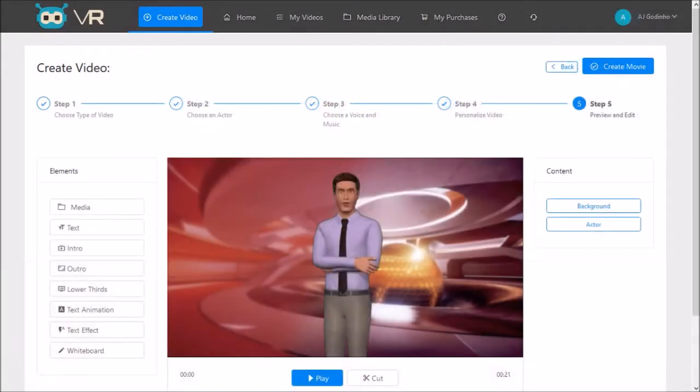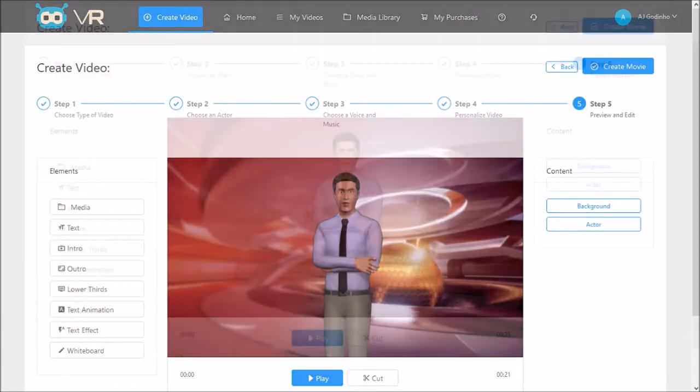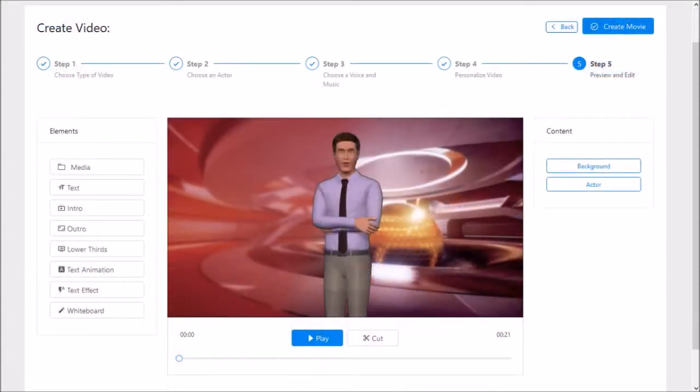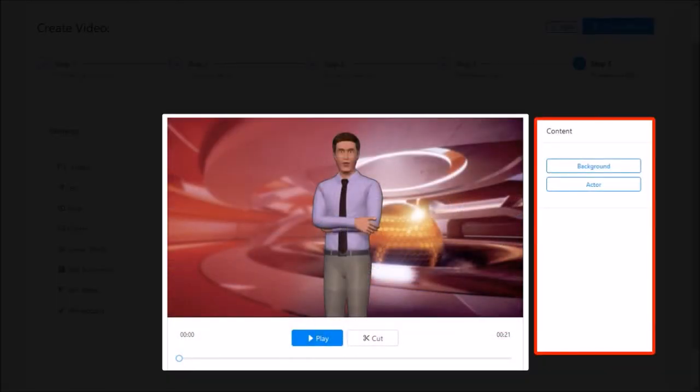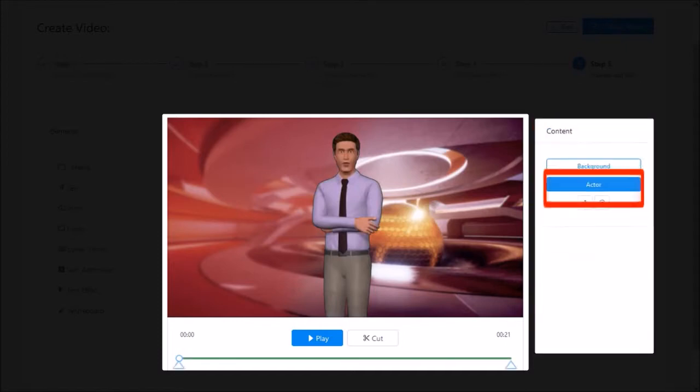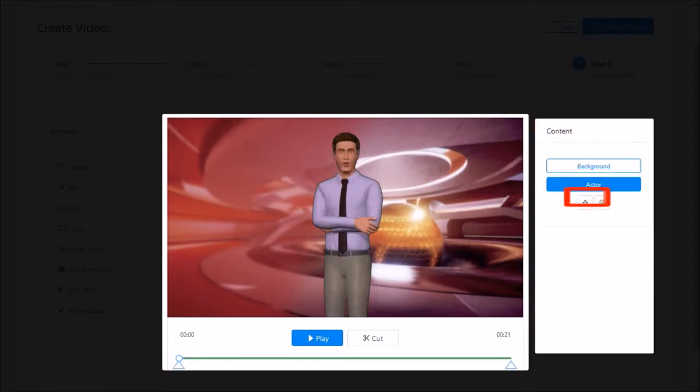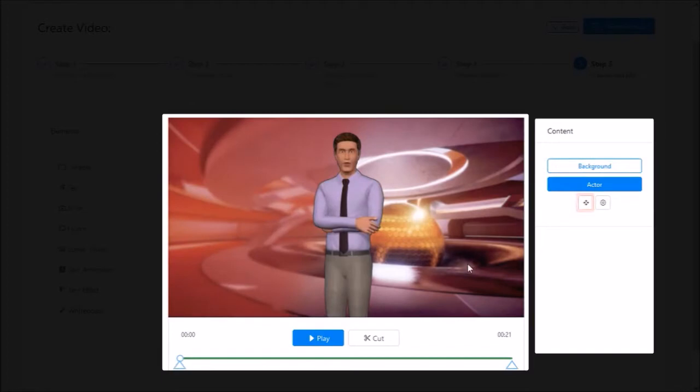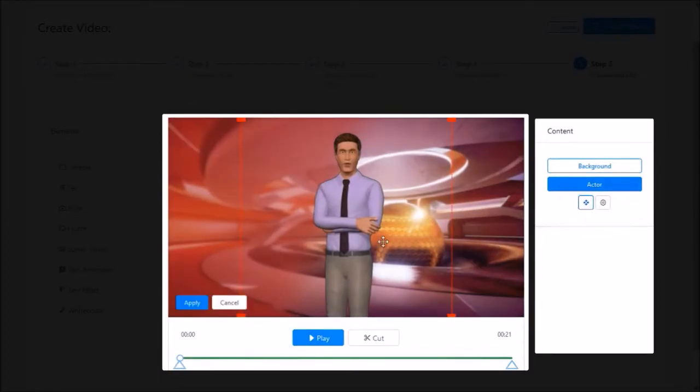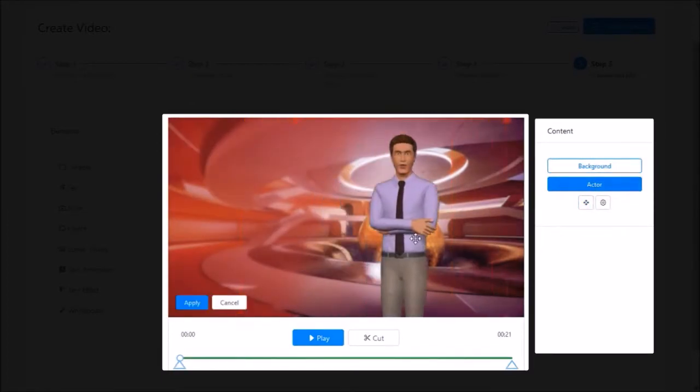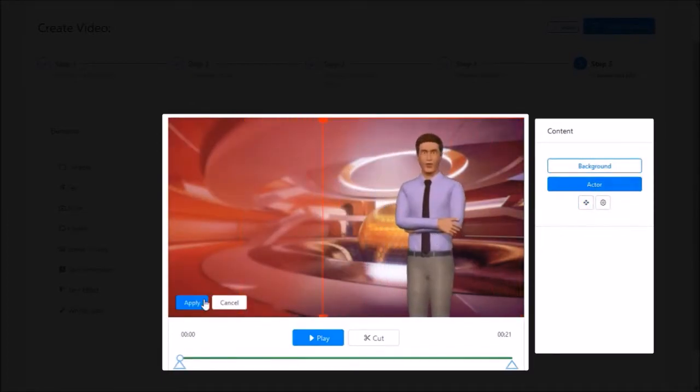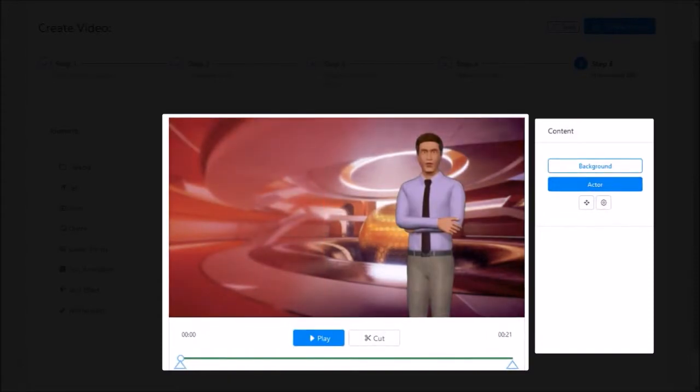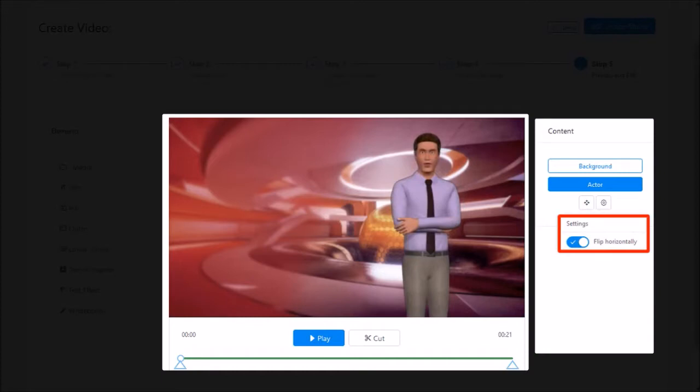Here we are in the final step number 5. Let me scroll down. In the content panel, you can select the 3D avatar layer and use the resize and move button to move or resize the 3D avatar on the canvas like so. You can also use the settings button to flip the 3D avatar horizontally like so.